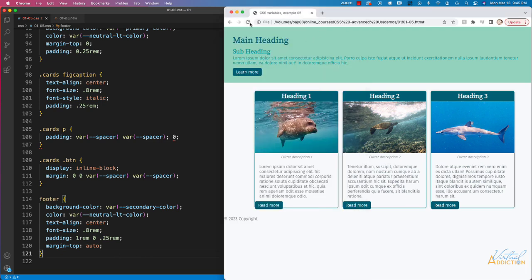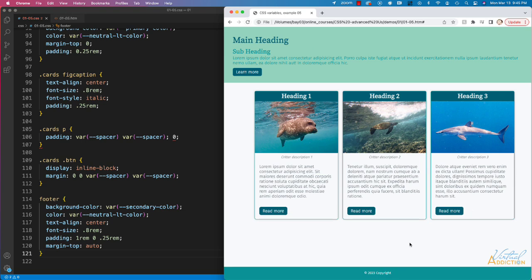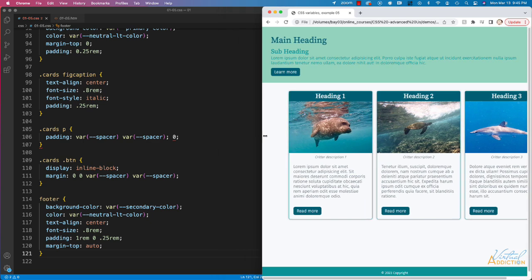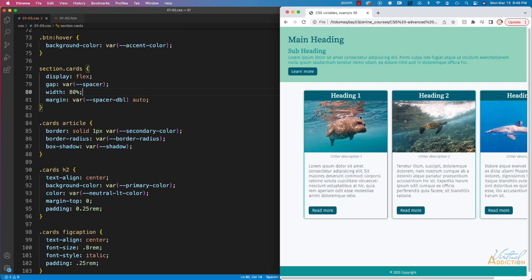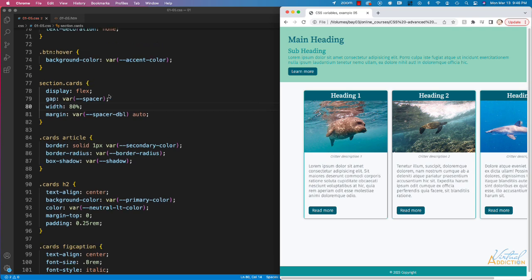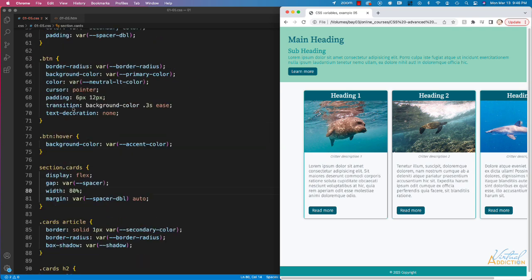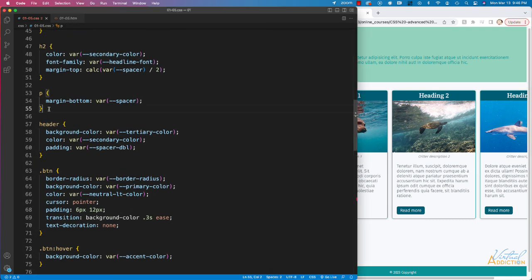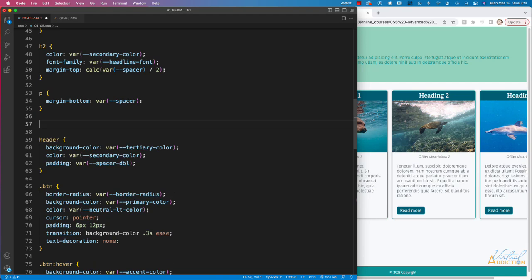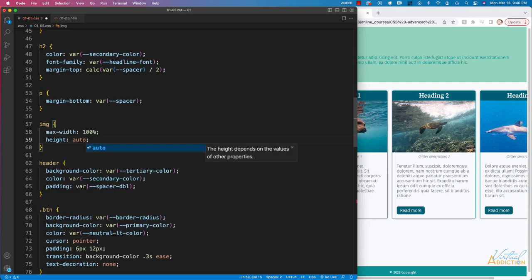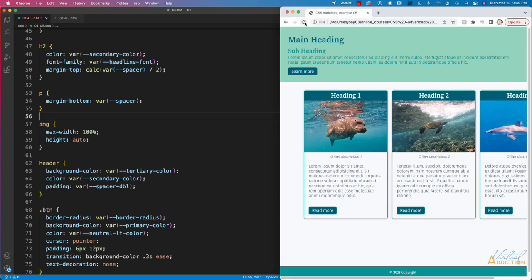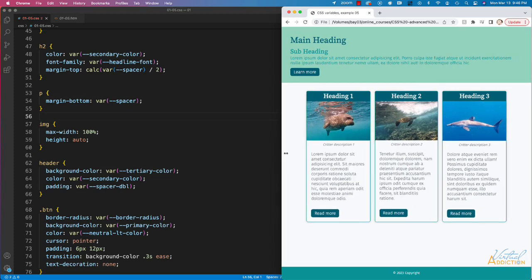If we save and refresh you can see the page is looking pretty good and coming together. I do want my cards to be flexible — if the page gets smaller they're not resizing. The reason is I never made my images responsive, so near the top I'll add a quick rule for images: max-width of 100% and height of auto. Now the page is responsive in some capacity.